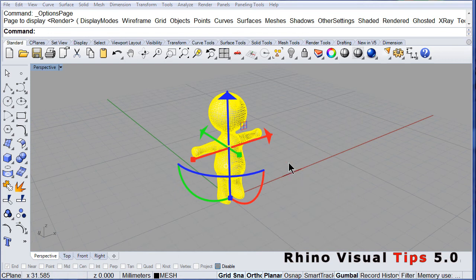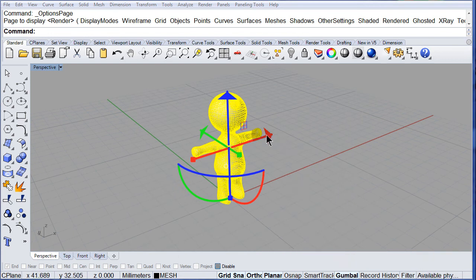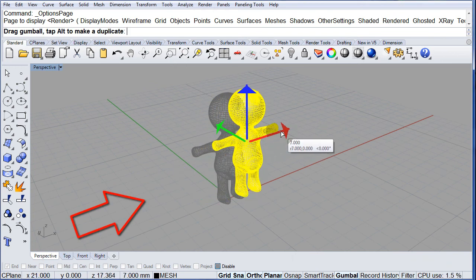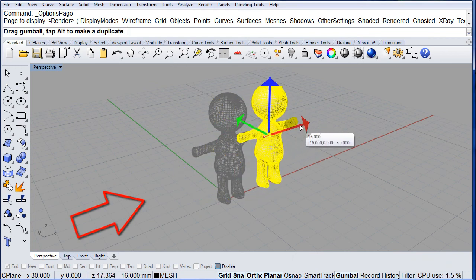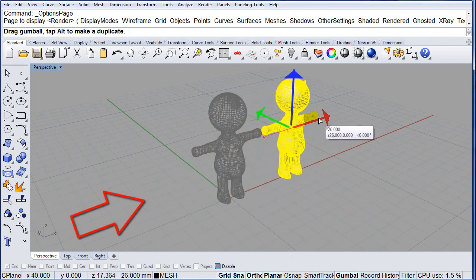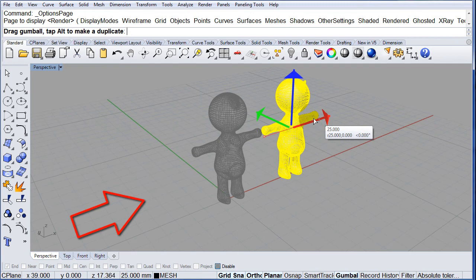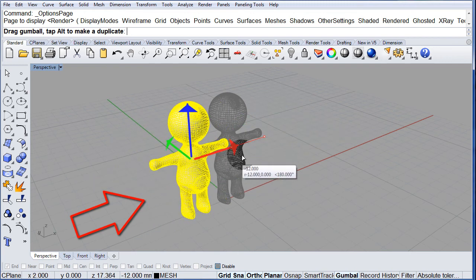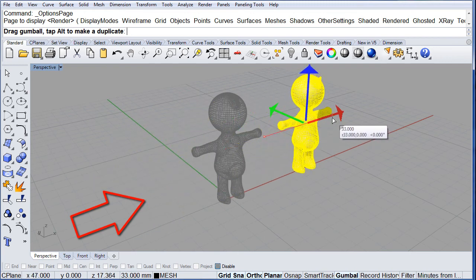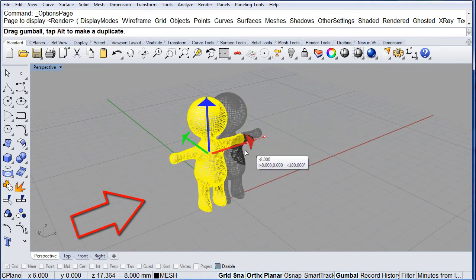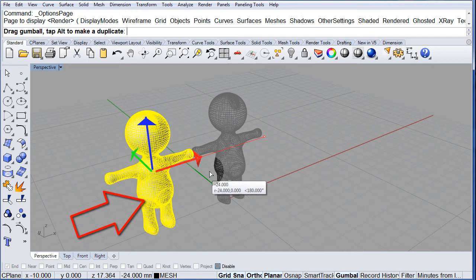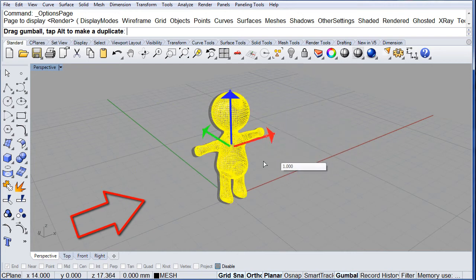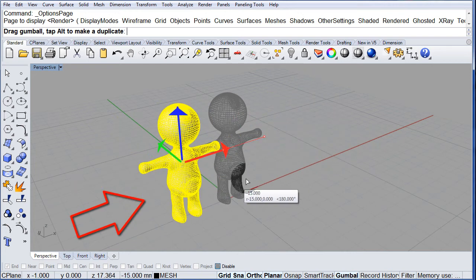So, notice that if you drag the red arrow, you can move Rhino along the x axis.